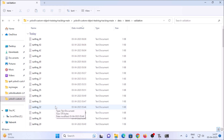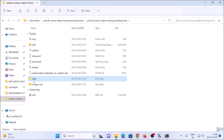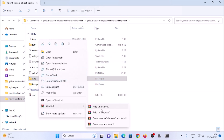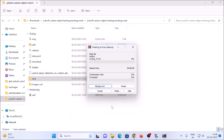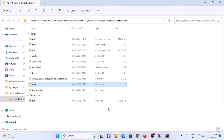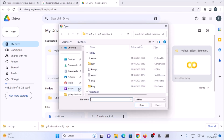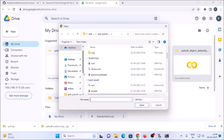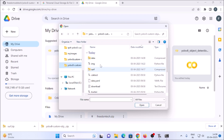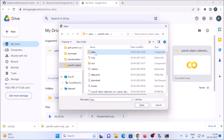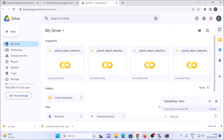Now we want to create a zip of the data folder. Right-click the repository, select WinRAR > Add to Archive, choose ZIP format, and name it 'data.zip'. This creates a data.zip file. Now open Google Drive, right-click, choose File Upload, navigate to our repository folder, select data.zip, and click Open. It will upload our data.zip to Google Drive.